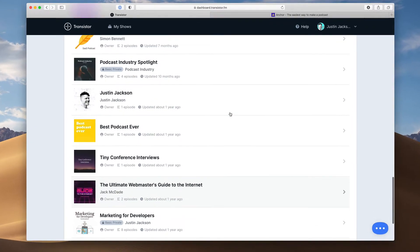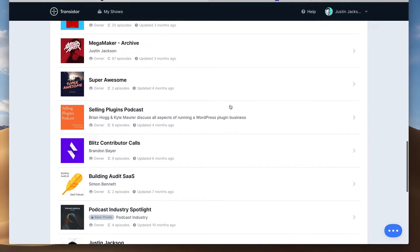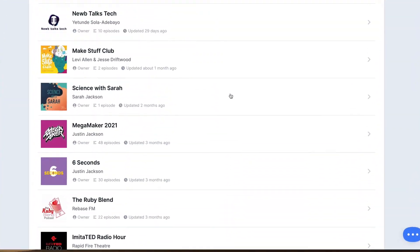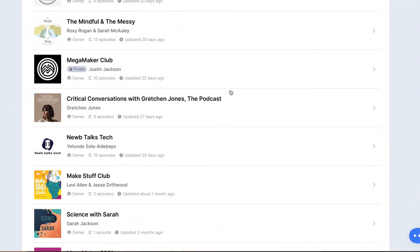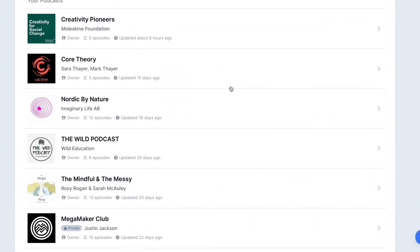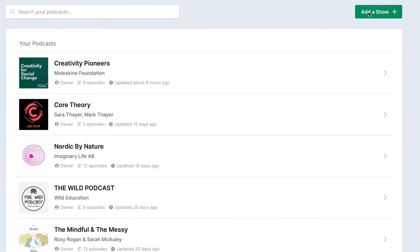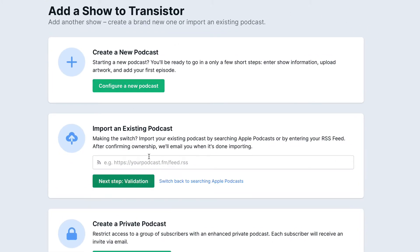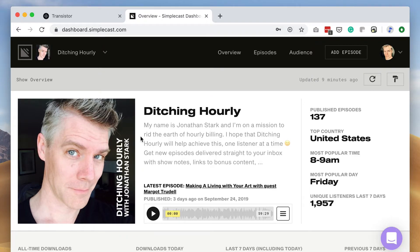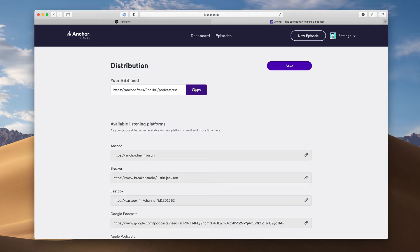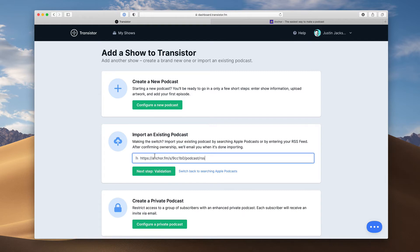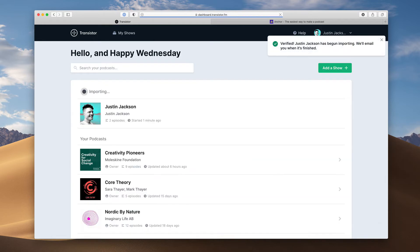One of the best features of Transistor is that we don't charge you for creating additional podcasts. If you want to add another podcast to your account, just click add a show. You can even import existing podcasts from Libsyn, Buzzsprout, Spreaker, or your RSS feed. We'll migrate all of your show notes, cover art, and MP3 files.